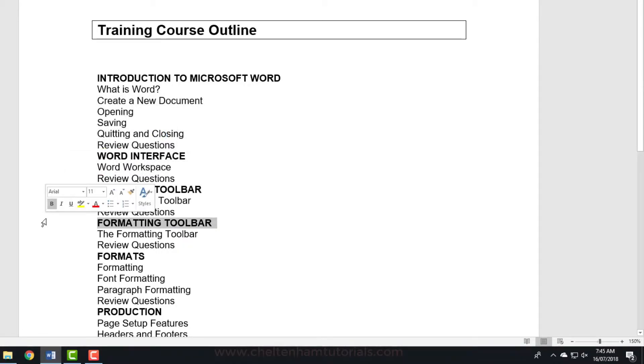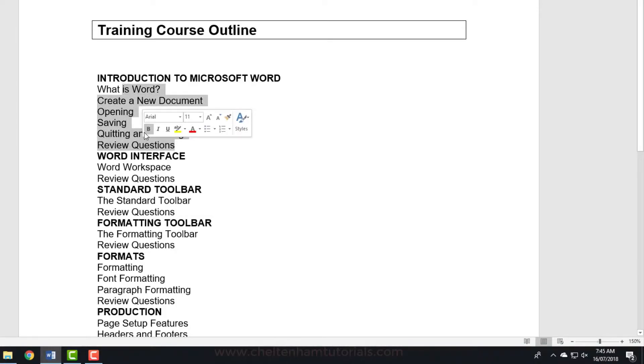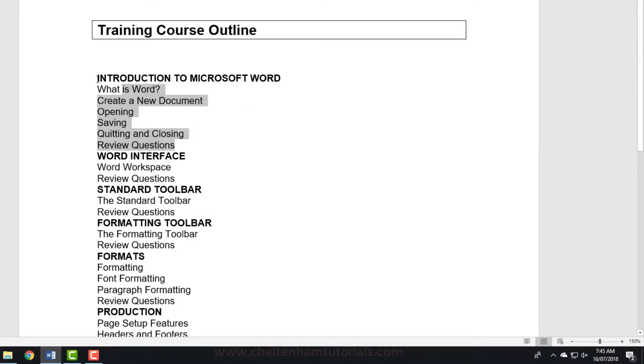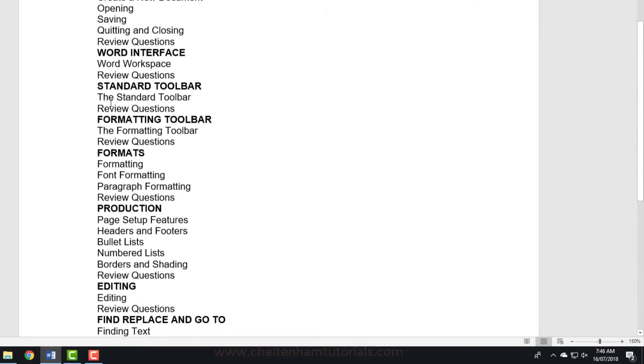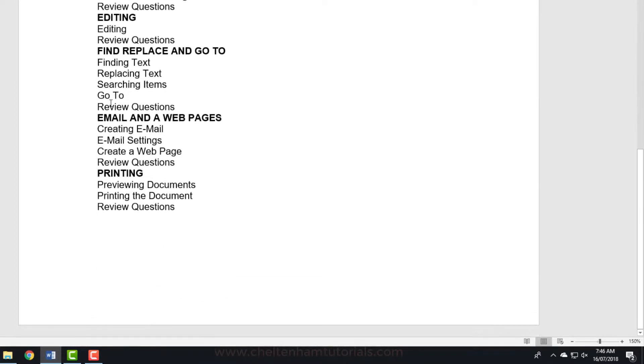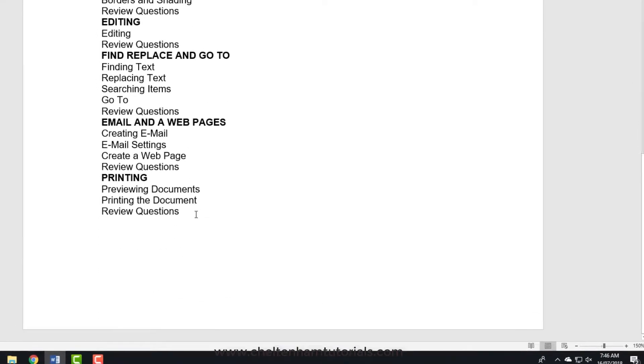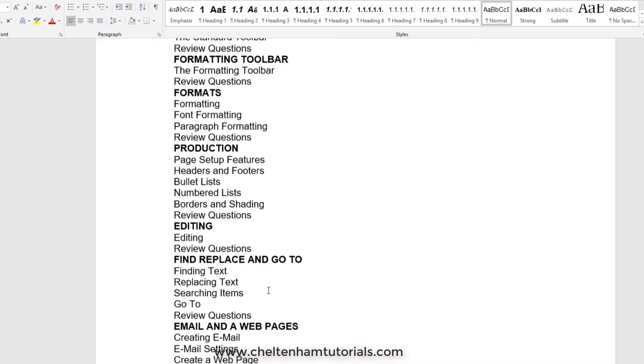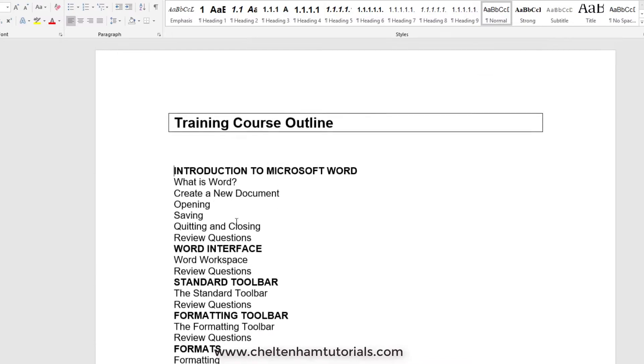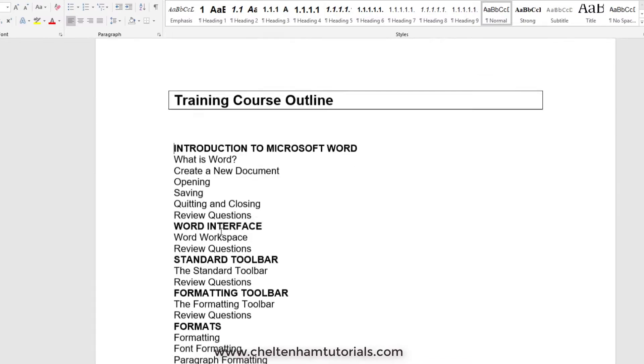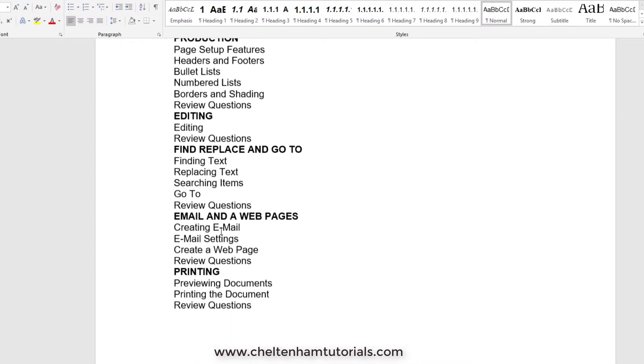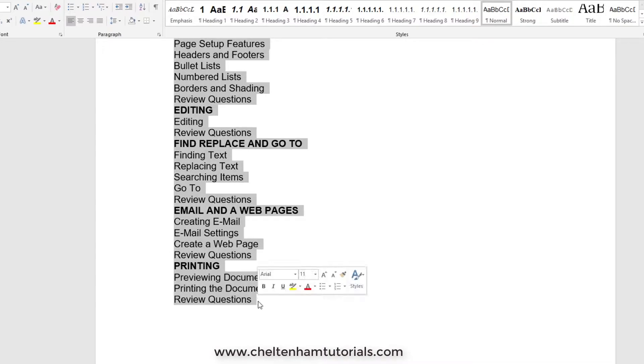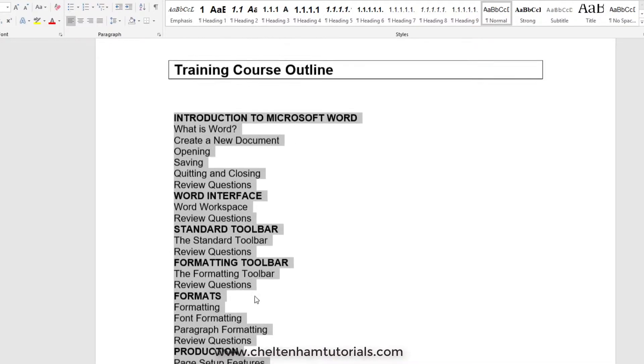These really should be subheadings. Now if I select the entire list, the way I do that is I click just before it, scroll down, click at the end here, but while I'm clicking I'll press the Shift key and that will select the entire list.